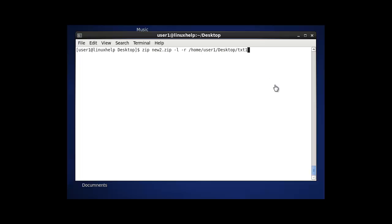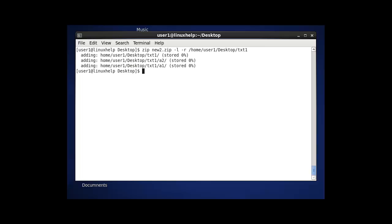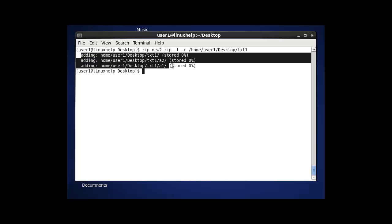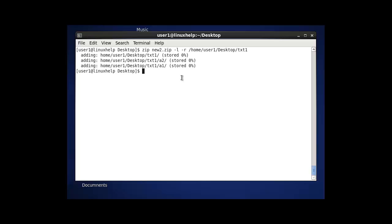The next option in zip is to compress a folder at the fastest compression level. We can use this with the -l option. The syntax is: zip, then the zip file name, option -l, option -r, and the path — for example, txt1. After entering this command and pressing enter, the folder will be successfully compressed. Files are transferred a bit faster when using the -l option.